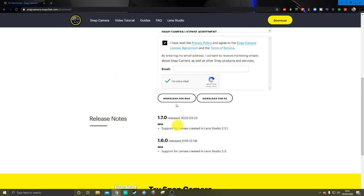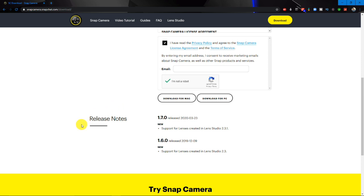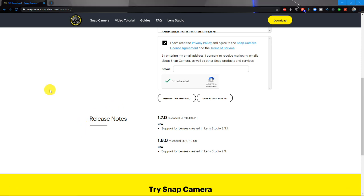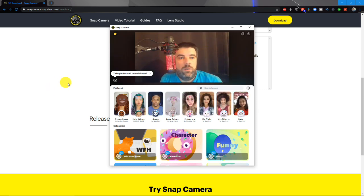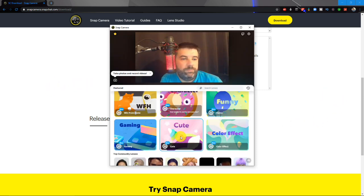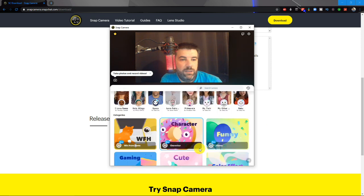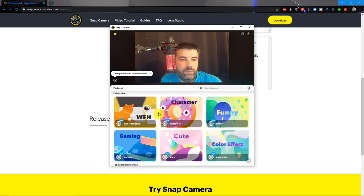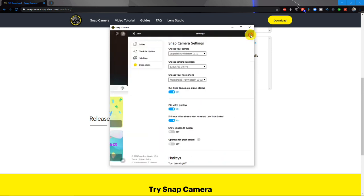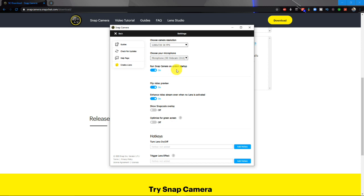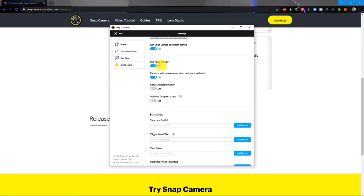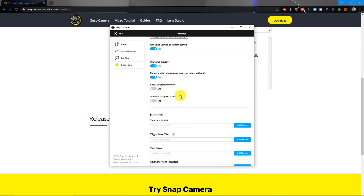Once it's downloaded, open up the EXE file, install it, and then go and find Snap Camera. Snap Camera will open up. These are all your filters — have a search around. These are the categories. I won't go into too much detail; it's only a short video. If you don't have a camera turn up as soon as you get into the app itself, make sure you've got it selected. There are some other settings in here.